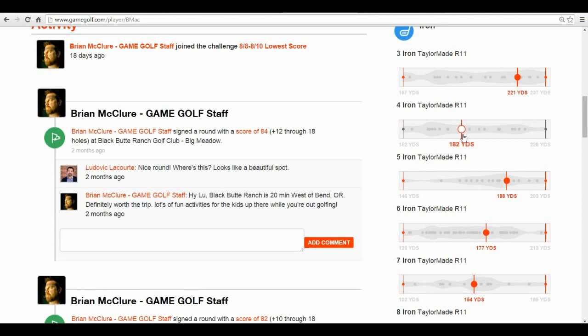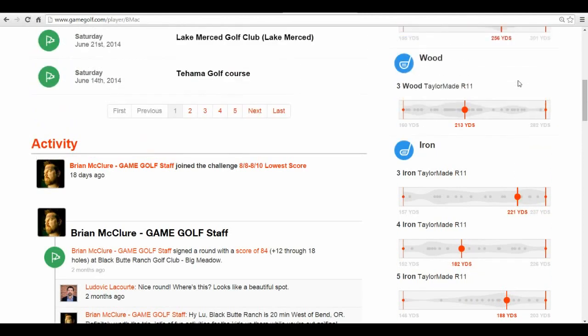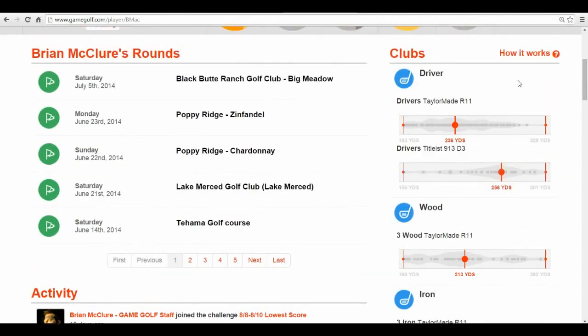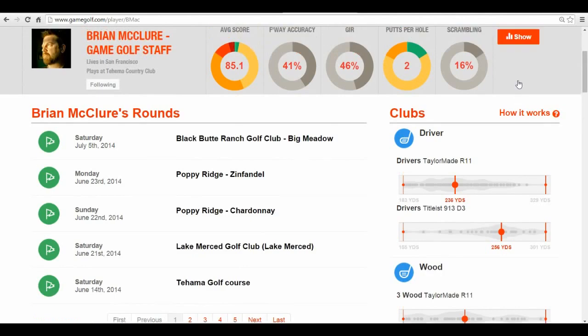You can also figure out if players have gaps in their bag and should add a hybrid or an extra wedge, and even compare various drivers to see which is the best fit.